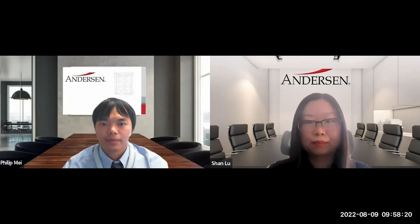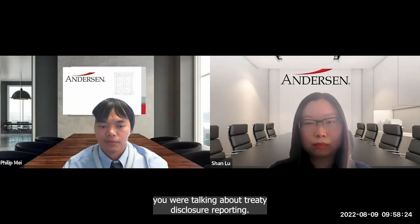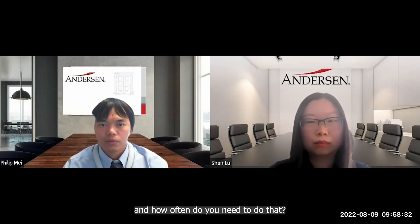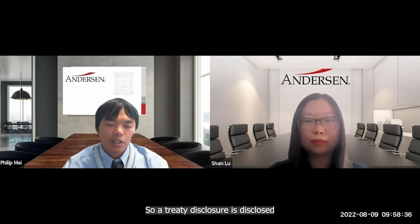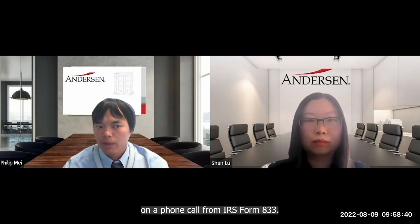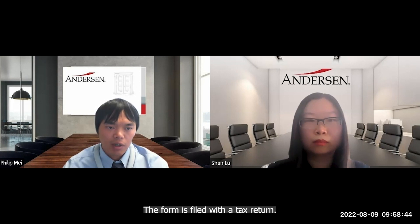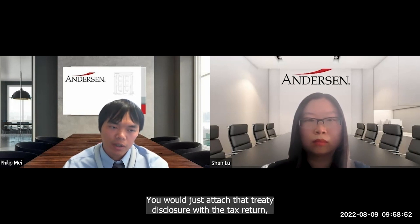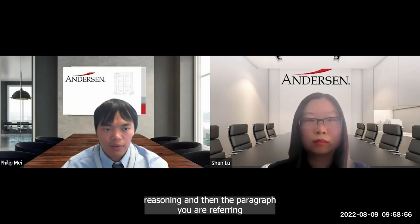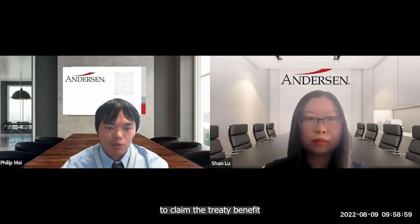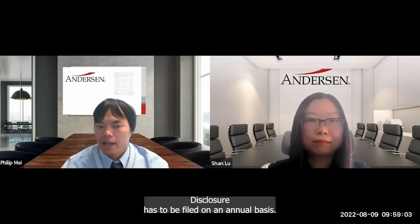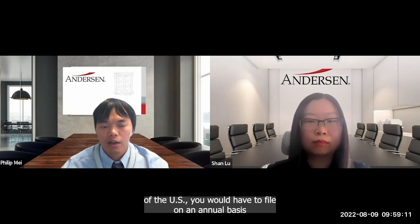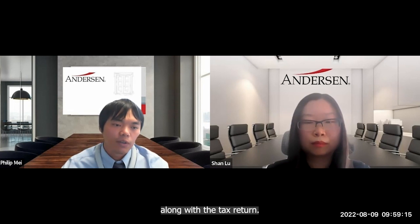Fourth question: how do you file a treaty disclosure and how often? A treaty disclosure is filed on IRS Form 8833, attached to the tax return — typically a 1040NR for non-residents. The form states the reasoning and the treaty paragraph being relied upon to claim the treaty benefit. The treaty disclosure must be filed on an annual basis: any year you rely on the treaty to exclude income or remain a non-resident of the U.S., you must file it along with the tax return.